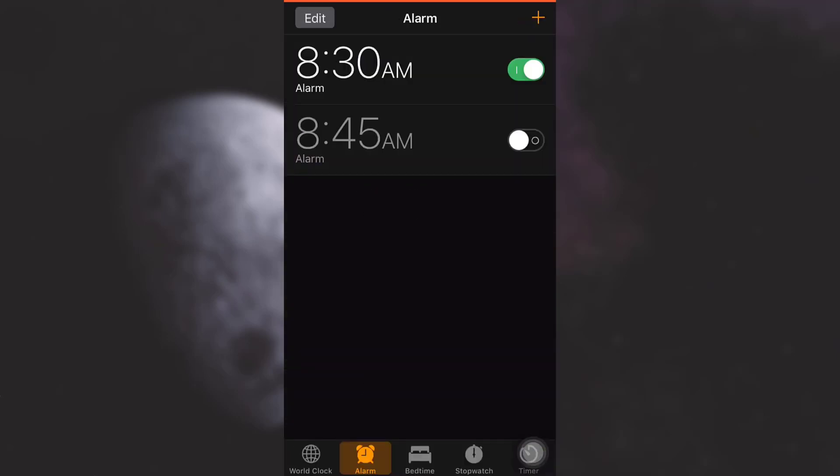So this is how you change your alarm sound. I hope this video has been useful to you. If you like the video, please go ahead and like, share, and subscribe to the channel.